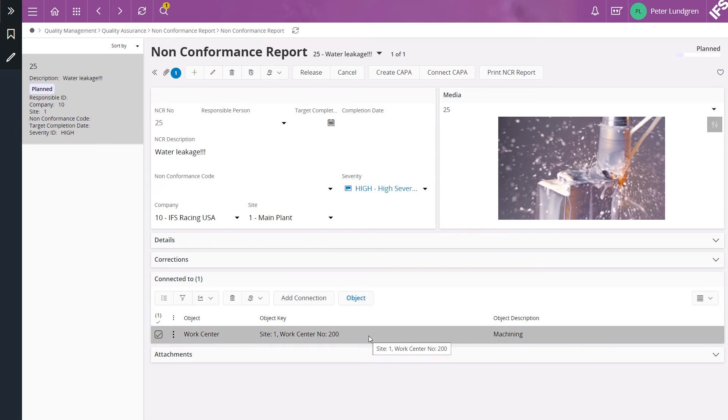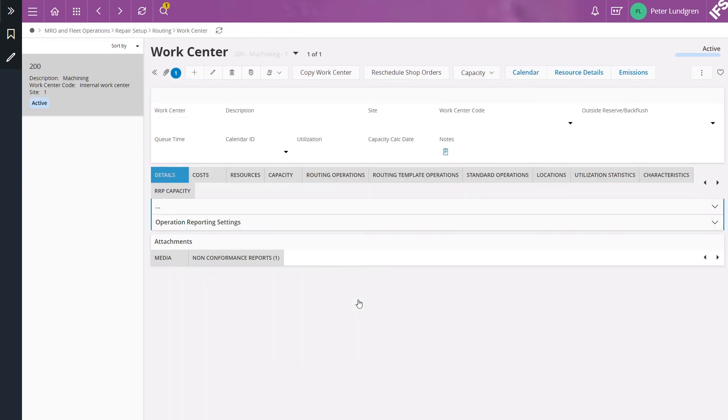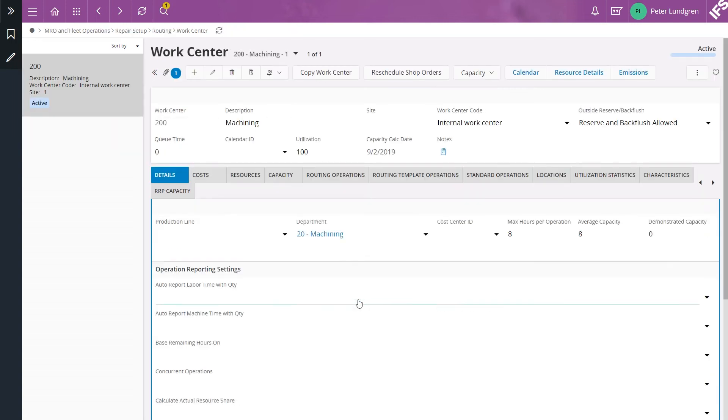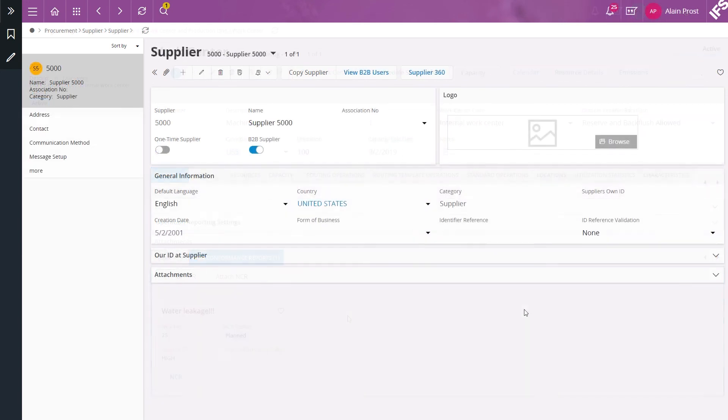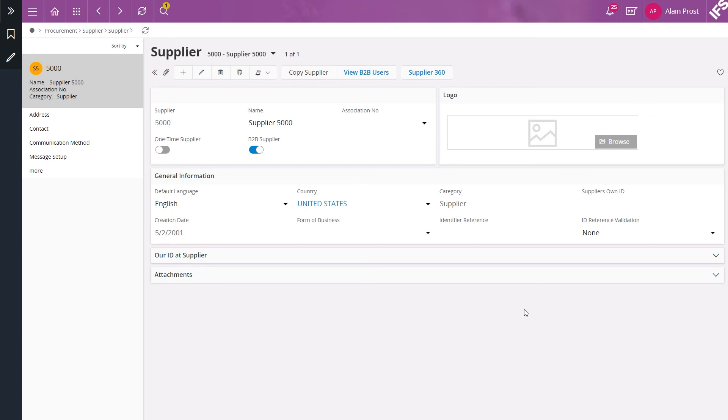And finally if I click on the object button we navigate back to the work center. It is possible to create and connect non-conformance reports to any page in IFS applications. Here I have enabled it for the supplier page as another example.